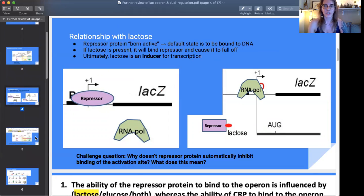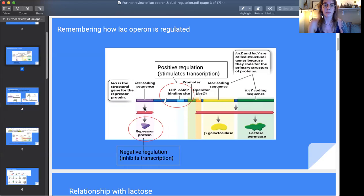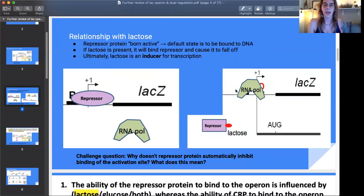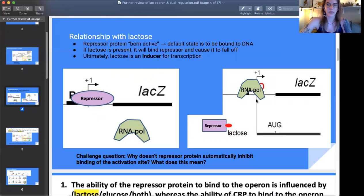Remembering the relationship with lactose: the repressor protein is always going to be transcribed — we're always making it. In its default state it will bind to the DNA, physically blocking RNA polymerase so transcription can't happen. If lactose is present, it binds to the repressor protein and causes a shape change, making it fall off the DNA, leaving the site available for RNA polymerase to come in and allow transcription to occur.